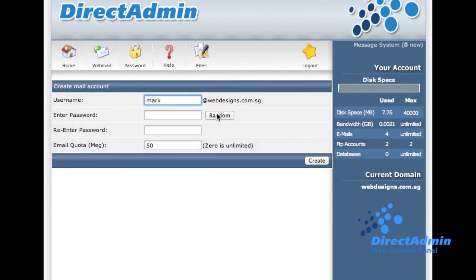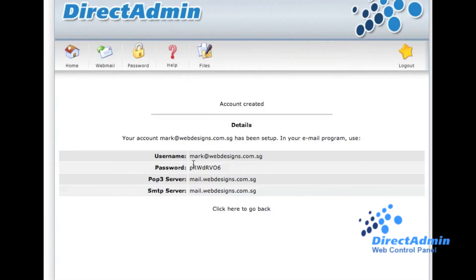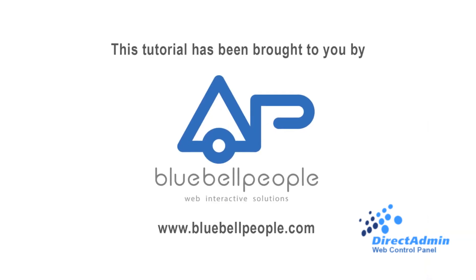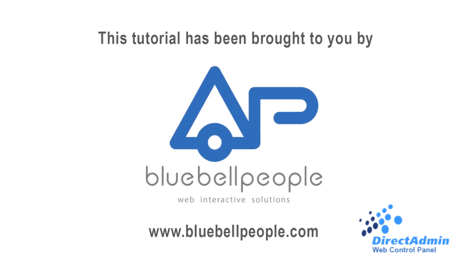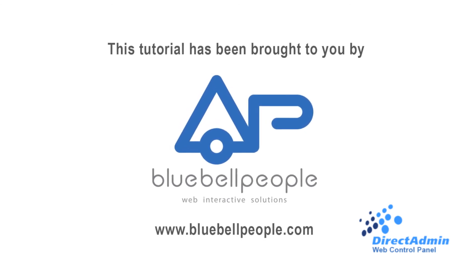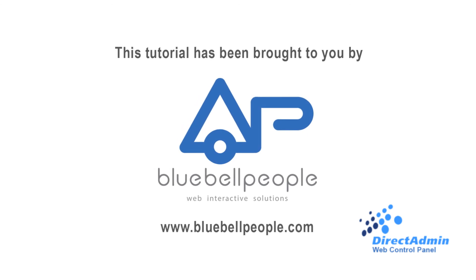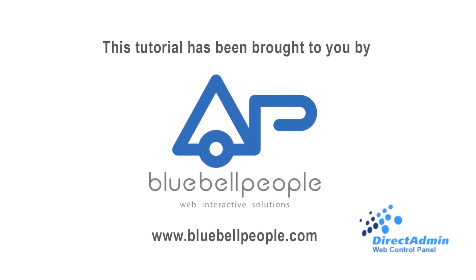Click the Random button to auto-generate a password, or you may create your own password. You may key in 0 in the email quota for unlimited email storage. Then click Create. Your new email account has been created.